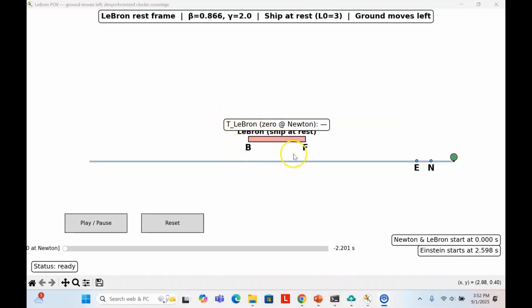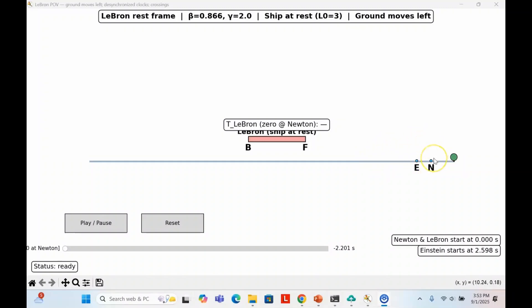Now we're in LeBron's frame of reference. His spaceship is at rest, showing its full proper length. The ground, Einstein, Newton, and the tree slide to the left at a high rate of speed. Because they're moving, in LeBron's frame, the distance between Einstein and Newton looks contracted. LeBron sees their spacing is one-quarter of the ship's length.